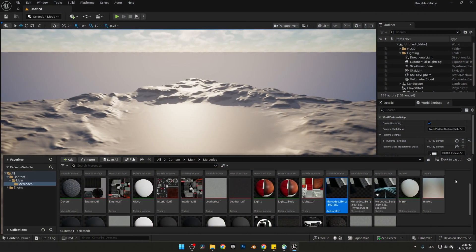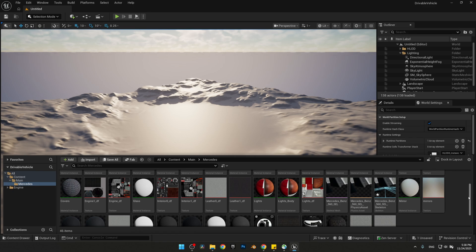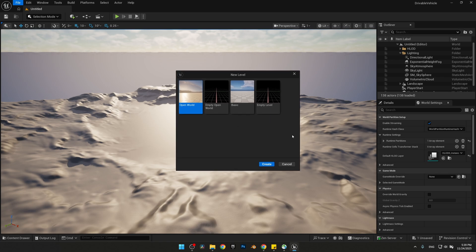Hello everyone, it's Human here. Welcome to the second part of UE5 Drivable Vehicle. In this part we're going to take the car that we rigged in the previous part and make it fully drivable in Unreal Engine using the Chaos Vehicle system. I made the car a little bit bigger before exporting — I'll put the FBX file in the description. Let's create a basic new level and save it in the maps folder.